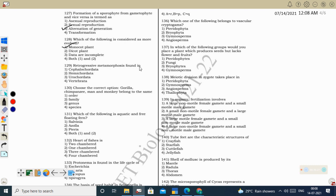Next question: retrogressive metamorphosis is found in Urochordata. Urochordata (like Ascidia, Salpa, Doliolum) show motility in the larval stage but become sedentary as adults, losing motility. They show retrogressive development — they lose certain characteristic features during development. That is why they are said to show retrogressive metamorphosis.